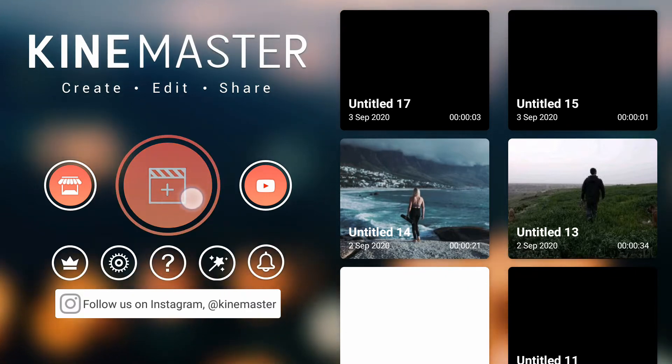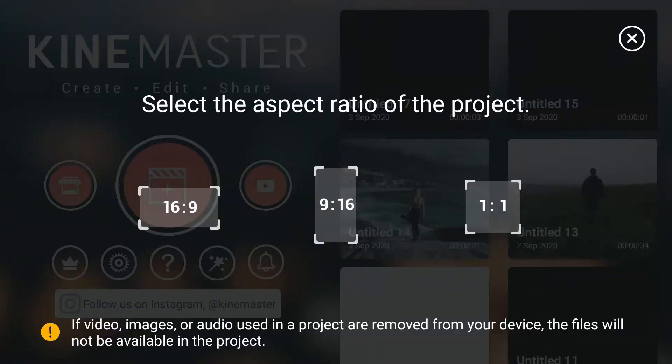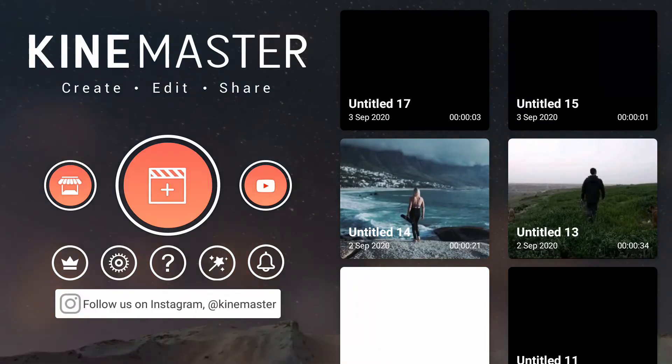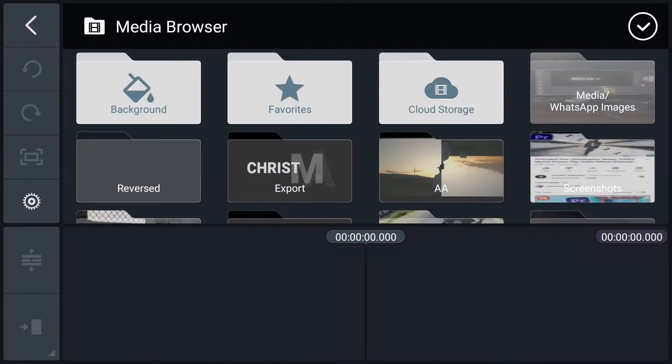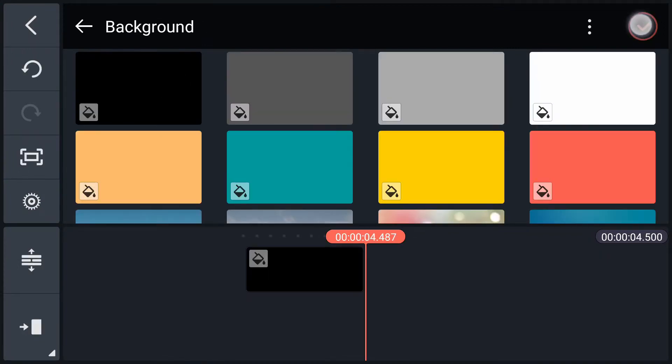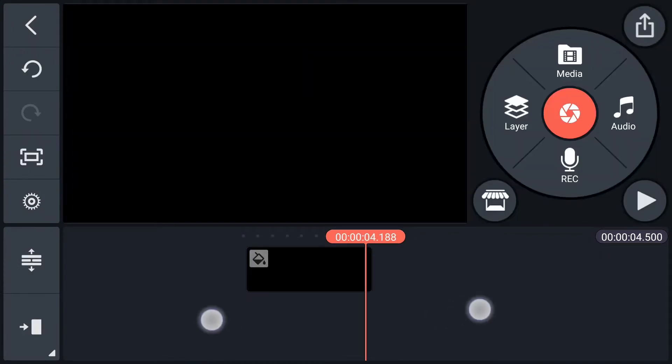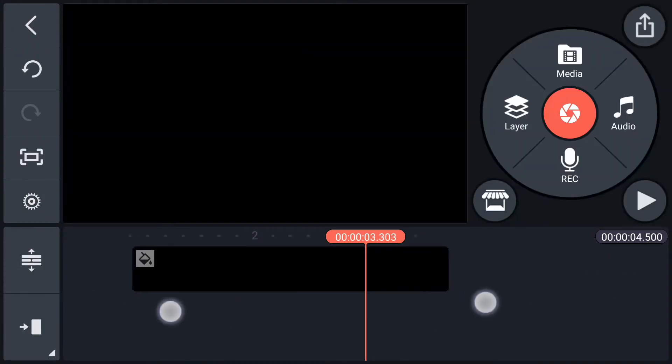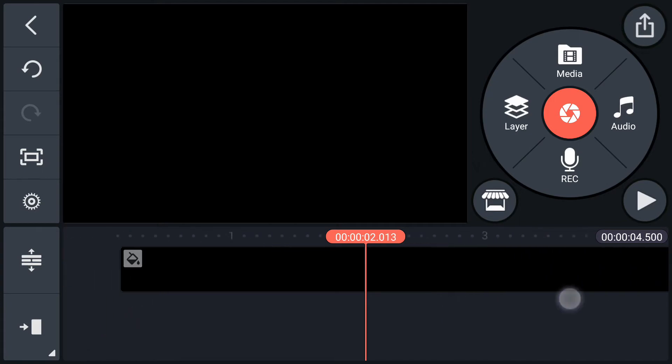Tap on this plus icon to create a new project. Here select 16:9 aspect ratio. Now import a black color plane from background. Increase timeline duration.